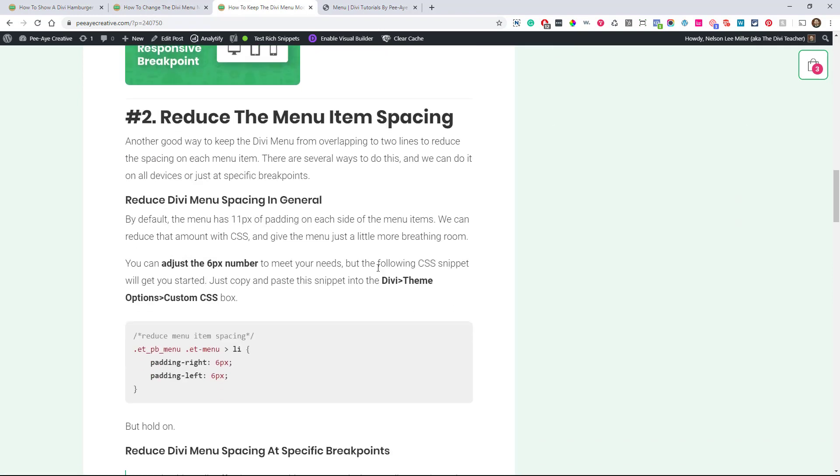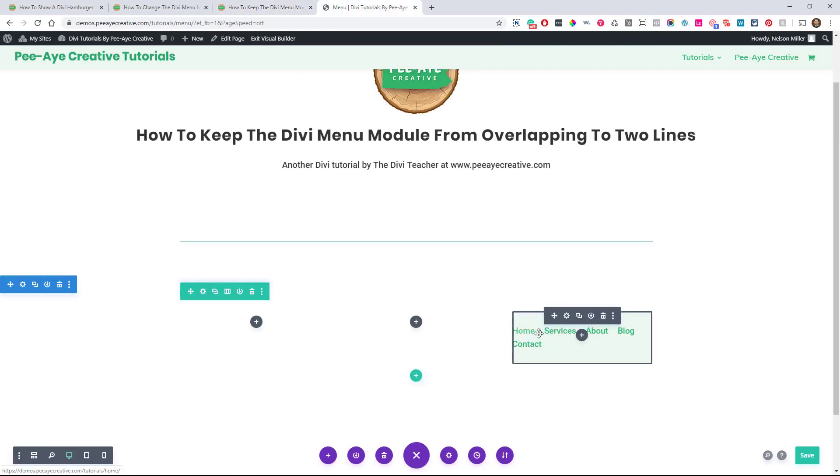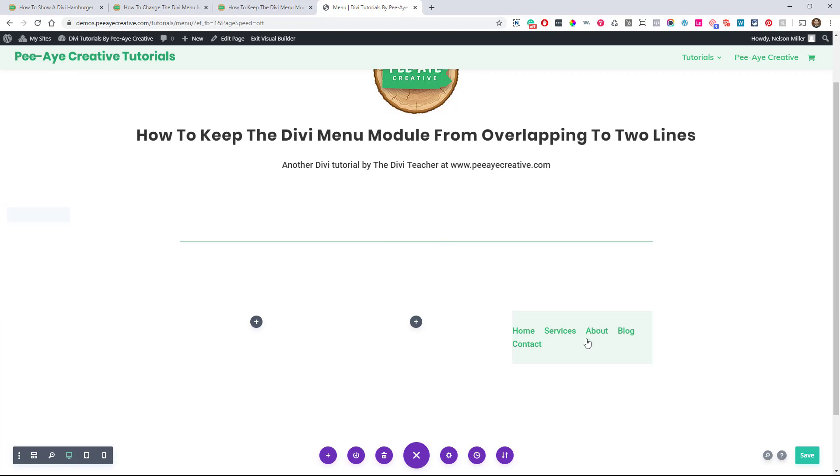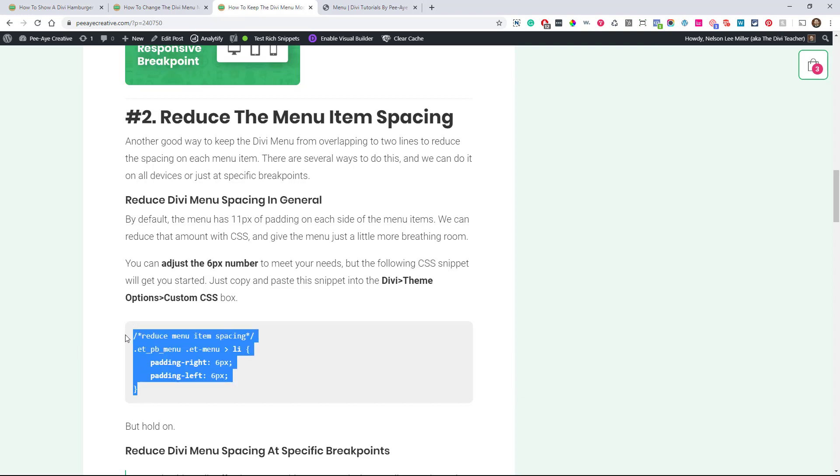But there are other things you can do. The second one here I want to point out is to reduce the menu item spacing. Now with the new theme builder, it does have some spacing built in with that menu module. And it has I think it's 11 pixels of padding on each side. So on each side here of these items in my example, there's 11 pixels of padding. And that's on each side of home, services, about, blog, contact. So depending on your menu, you may want to adjust that and you may want to say, well, I don't want it to be quite that much. And you could, in fact, let's do that. Let's copy in this snippet and show you this example here.